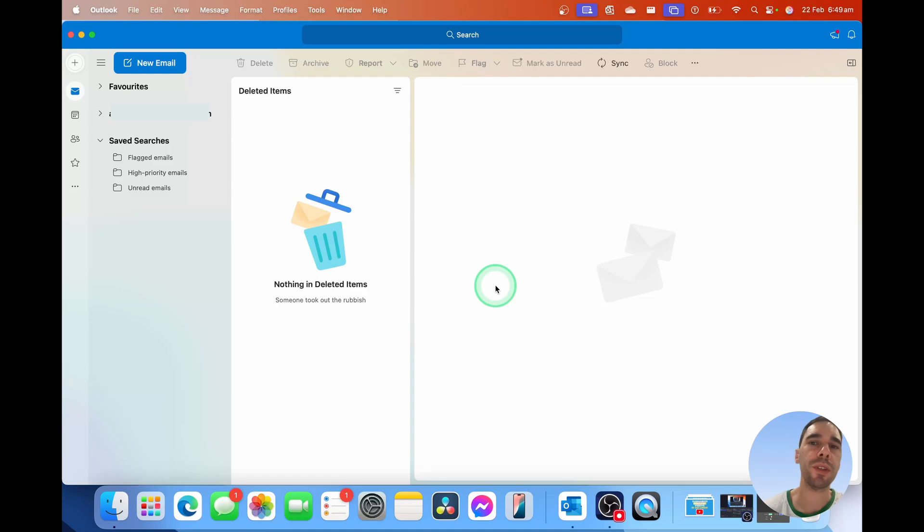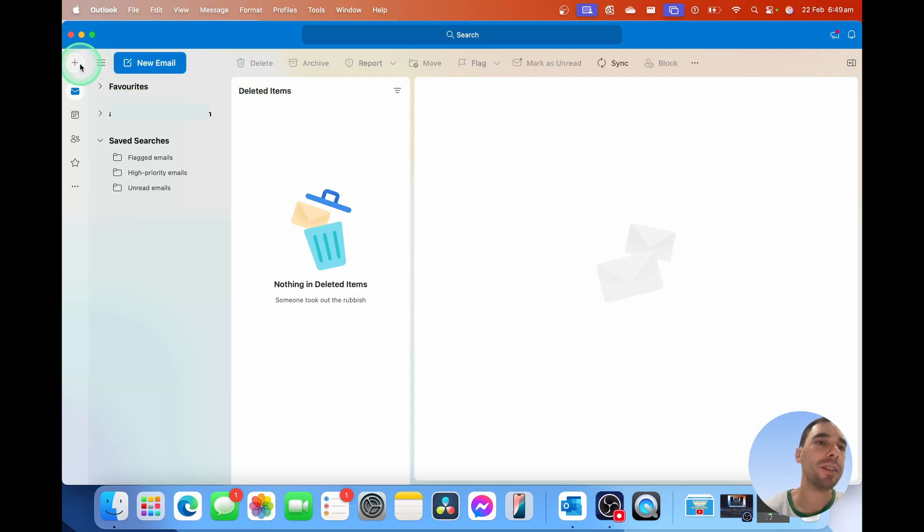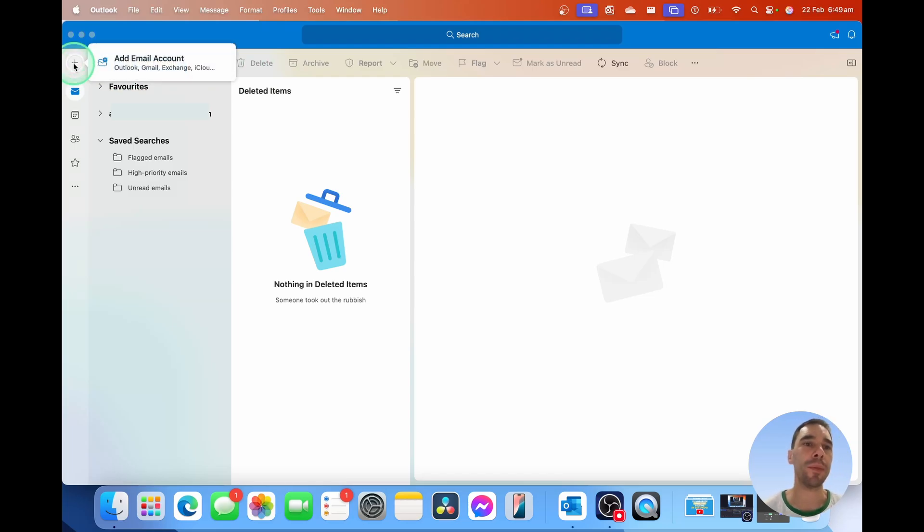What you want to do is in the top left-hand corner of Outlook on Mac, there is this little plus symbol. We're simply going to select on this.